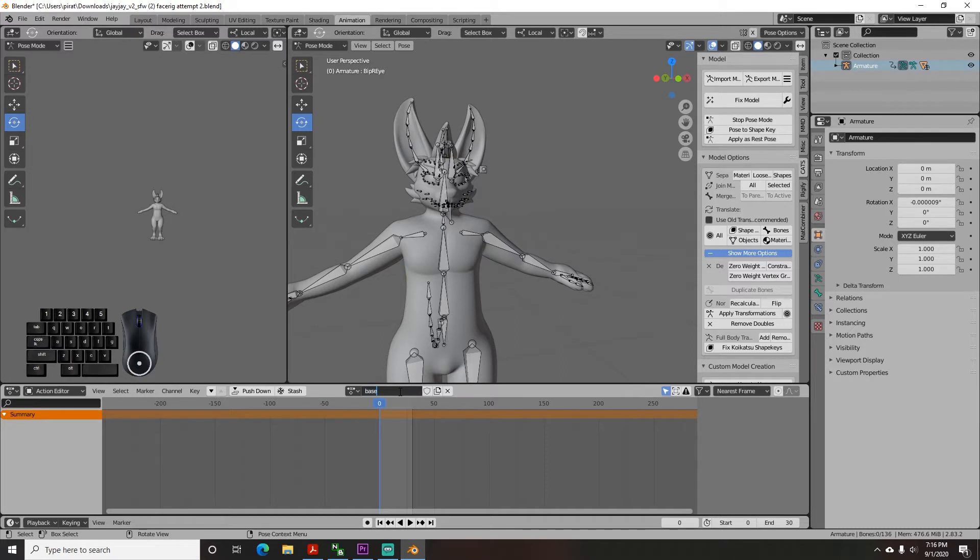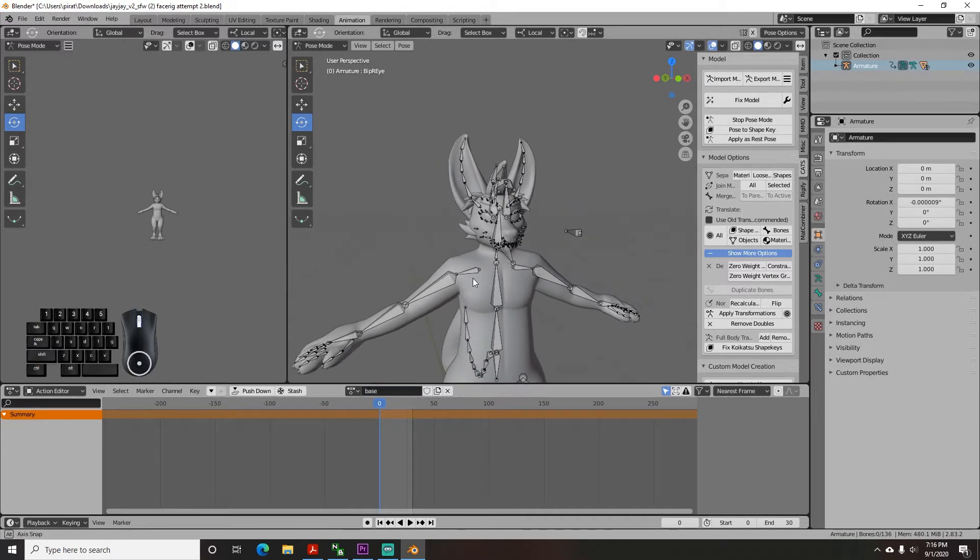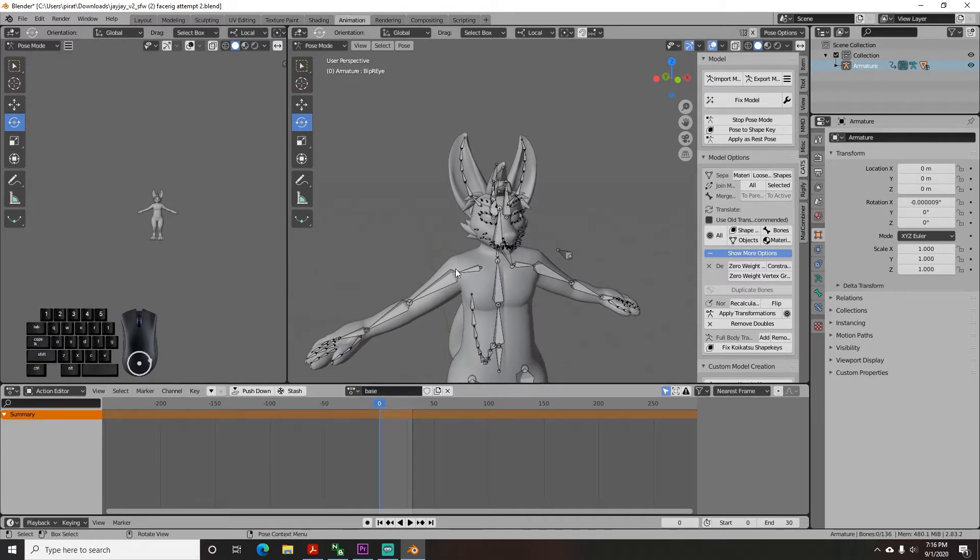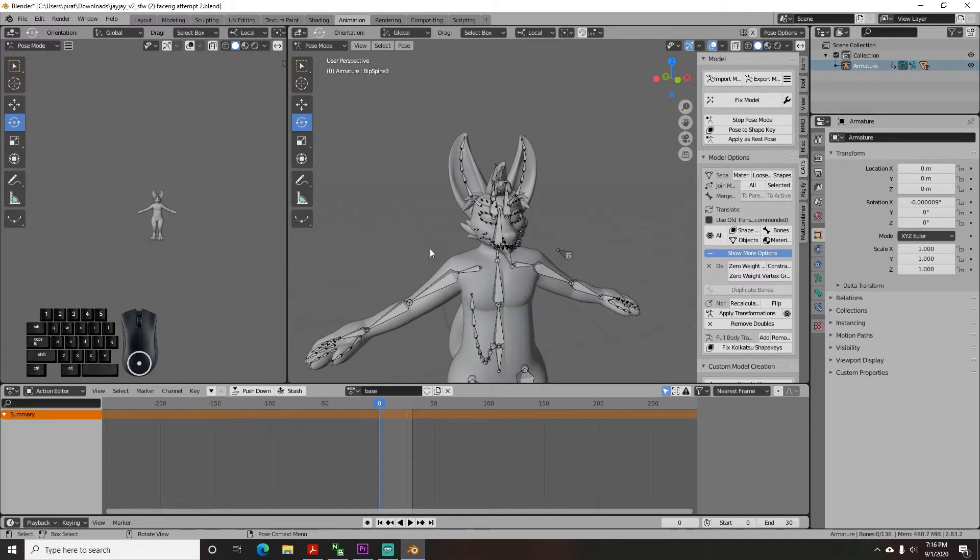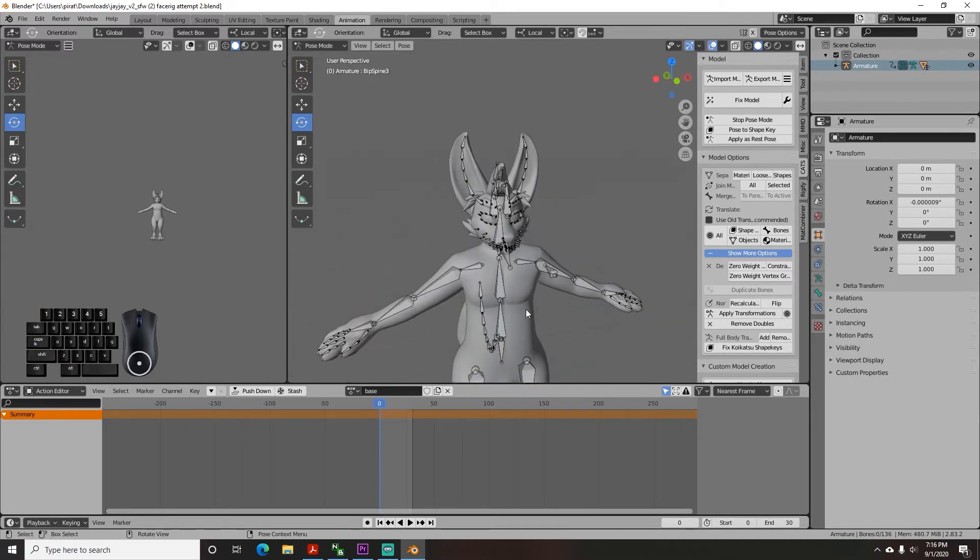That way you can reset the pose if you need to. You only need the idle 1 animation to upload to face rig and I suggest testing the upload process before making any more animations. Hit new again to create another and name this one idle 1.